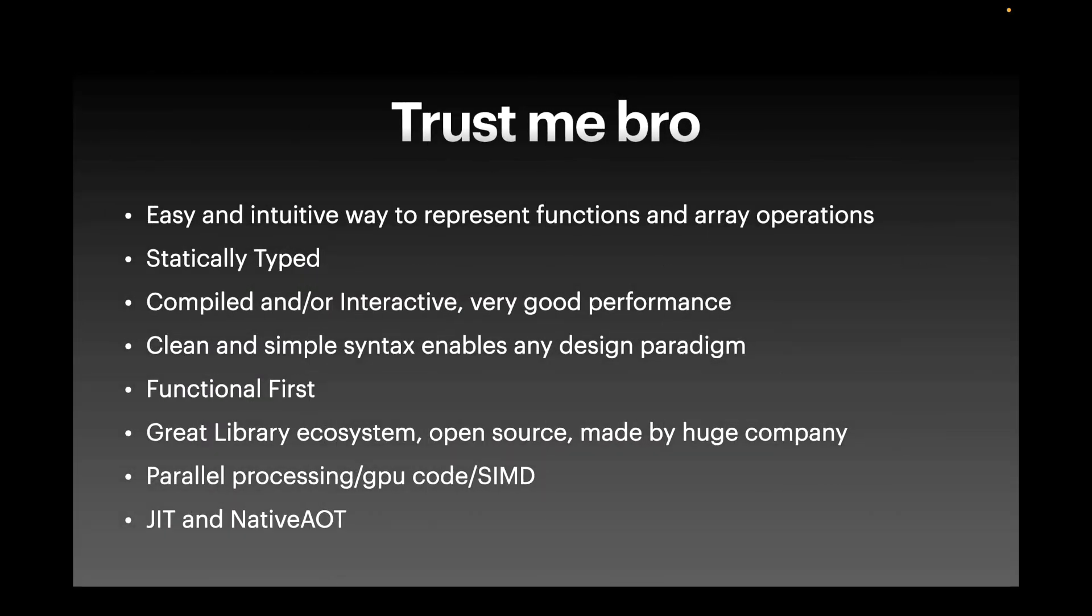F# makes it easy to do math and perform array operations, and you can run it in Jupyter Notebooks, and the performance just blows Python out of the water. It's on par with vectorized NumPy, which is in heavily optimized C. That's crazy.